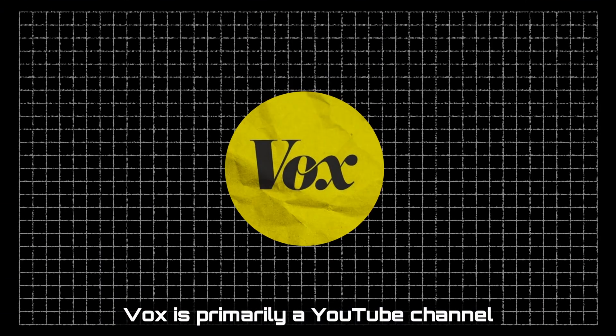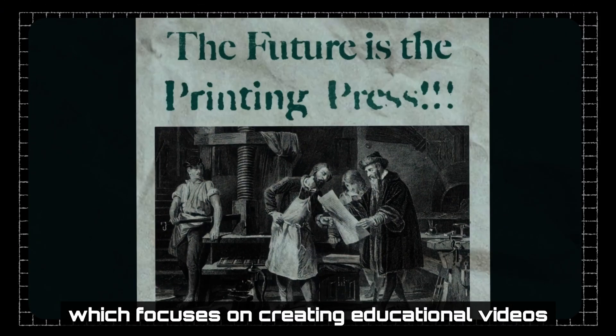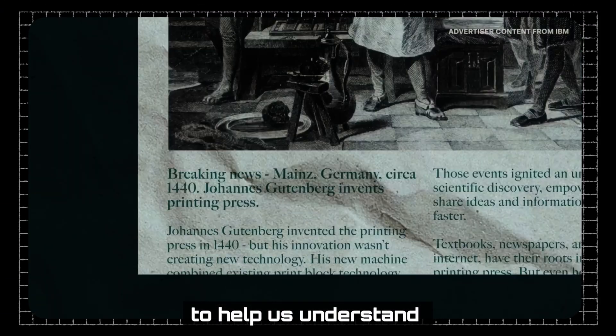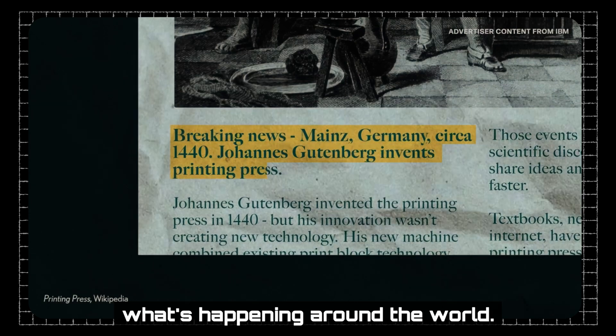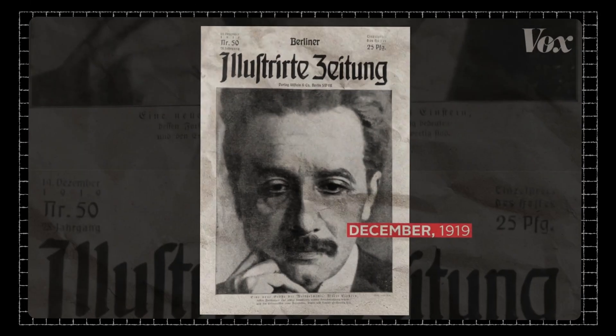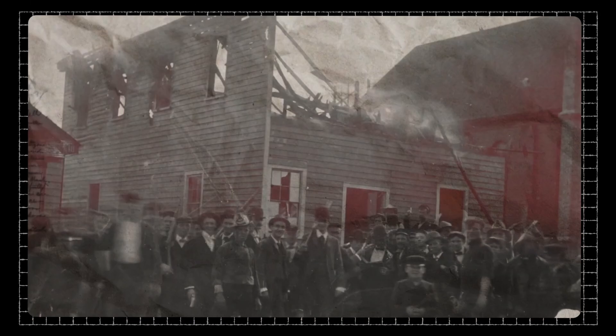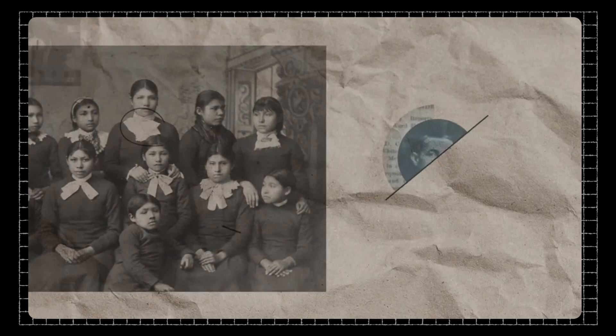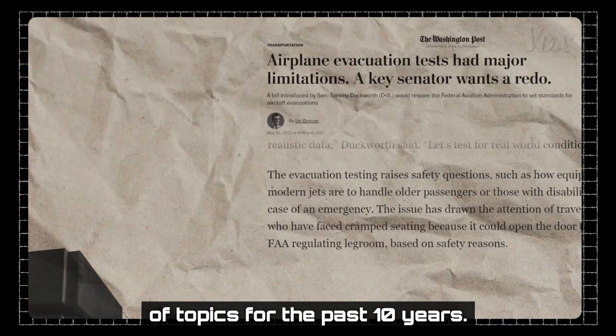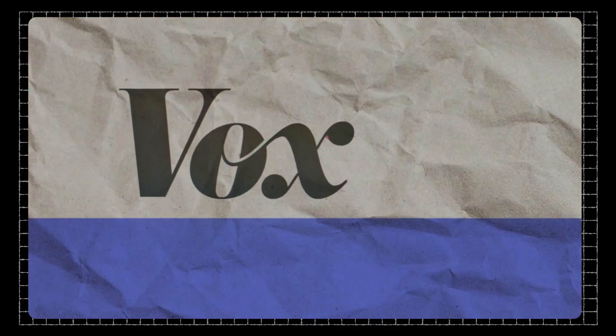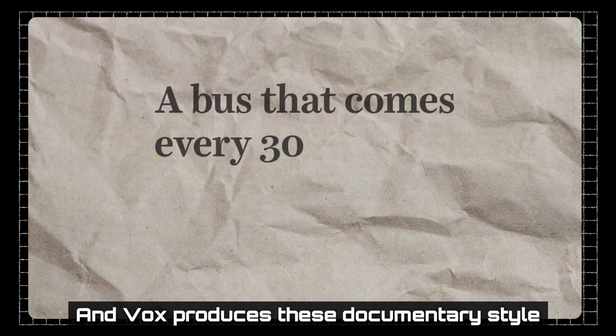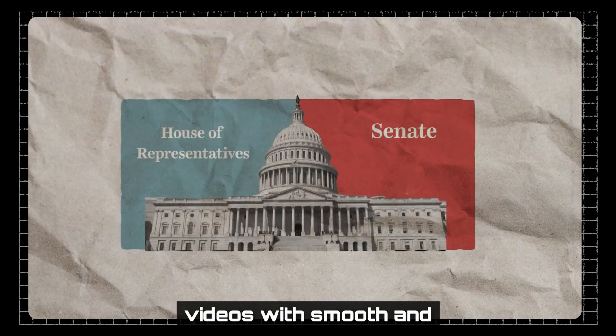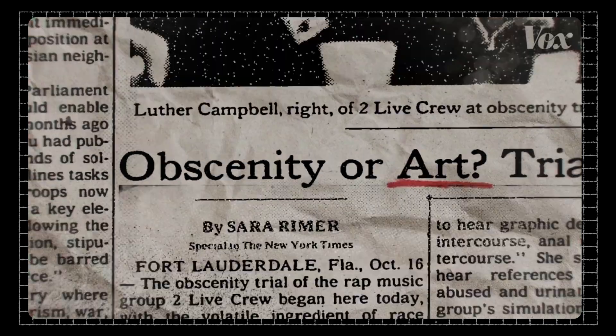Vox is primarily a YouTube channel which focuses on creating educational videos to help us understand what's happening around the world. They have been covering a large variety of topics for the past 10 years.